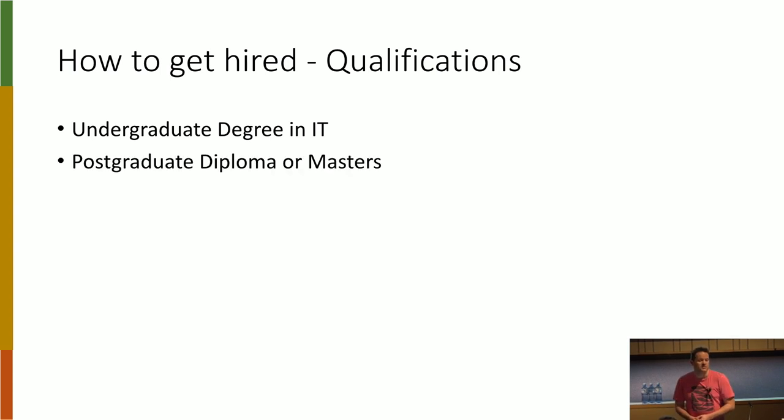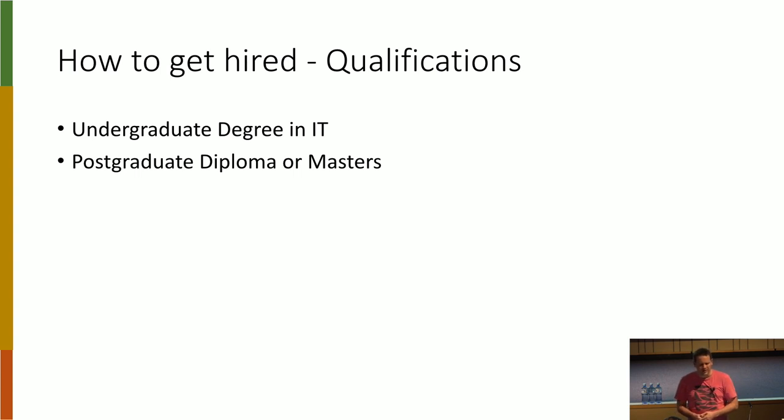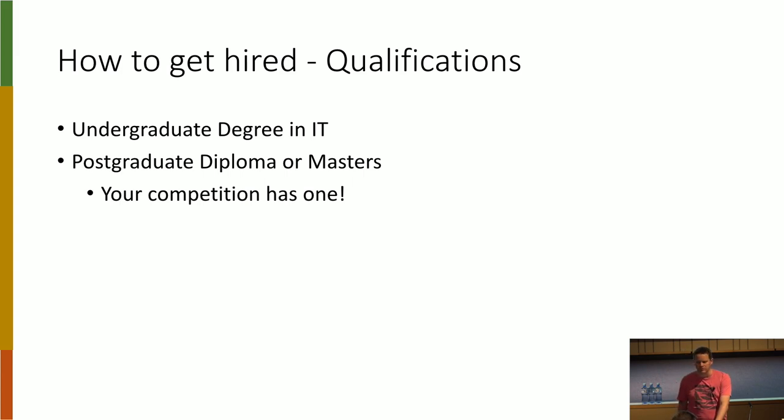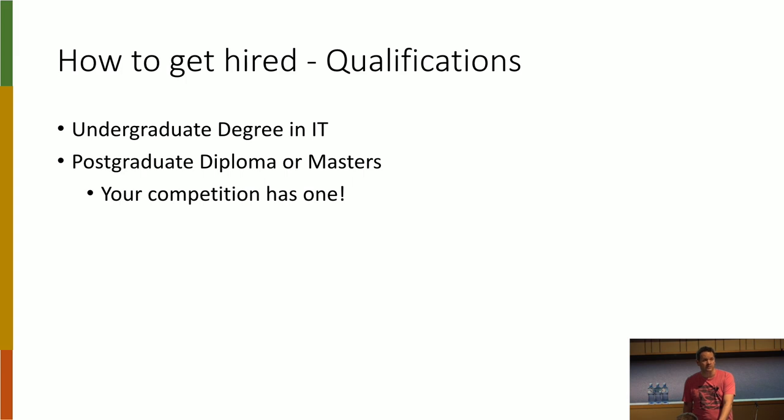Consider postgraduate diplomas or masters. And if you're thinking that sounds like a lot of hard work, I can tell you one thing, your competition has them. Out of those 20 CVs that were possible, virtually everybody had a master's degree. It was really quite telling.